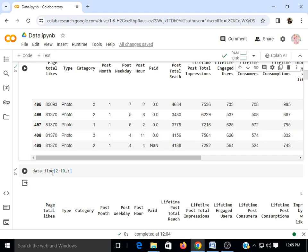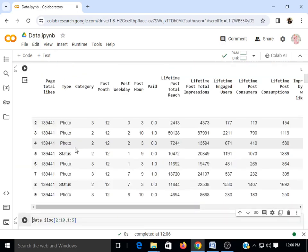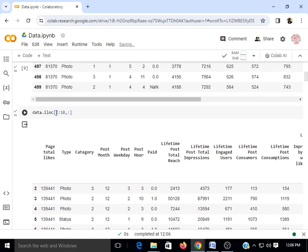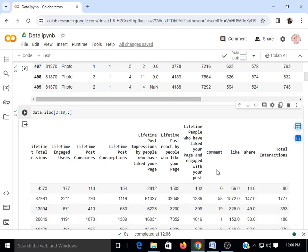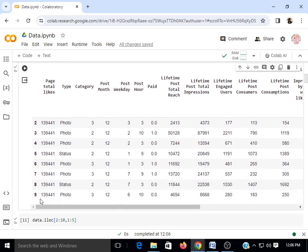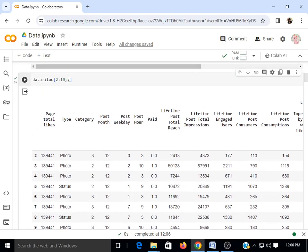data.iloc will show you a subset of the data frame. Inside iloc we are passing two parameters: the first is the row range and the second is the column range. Here I'm passing 2:10 for rows and colon (all columns). This extracts rows 2 through 9 with all columns. If you see 2 to 10, it will skip the last index, so it displays rows 2 to 9 and all 19 columns — as output of data.iloc[2:10, :].